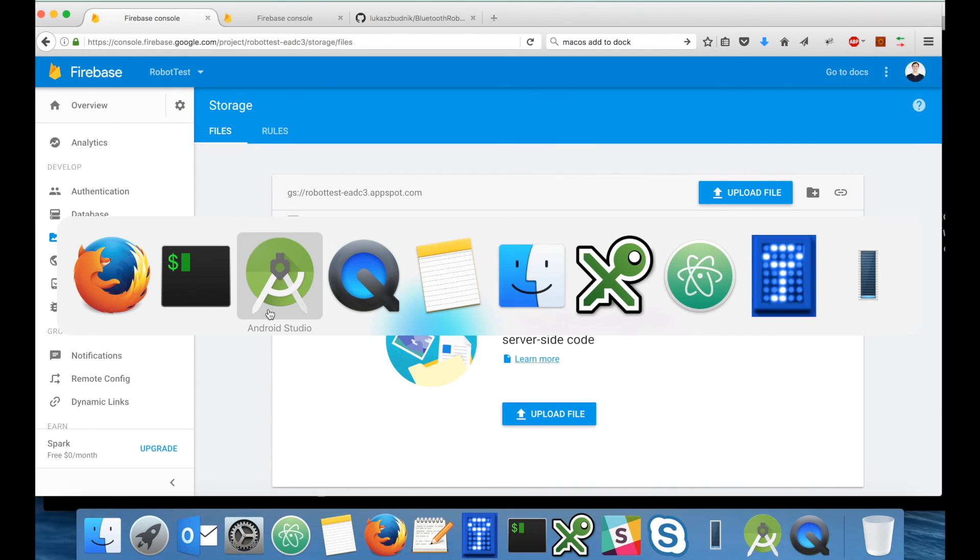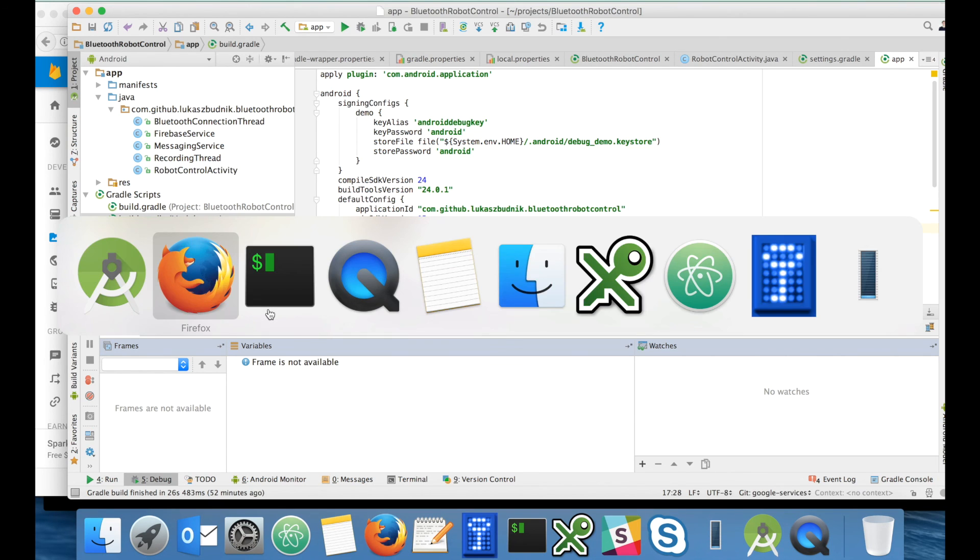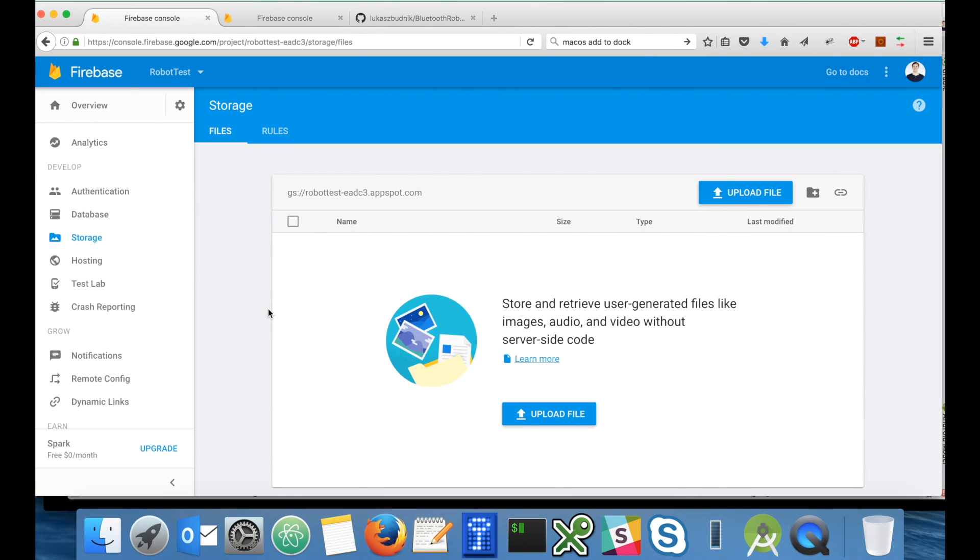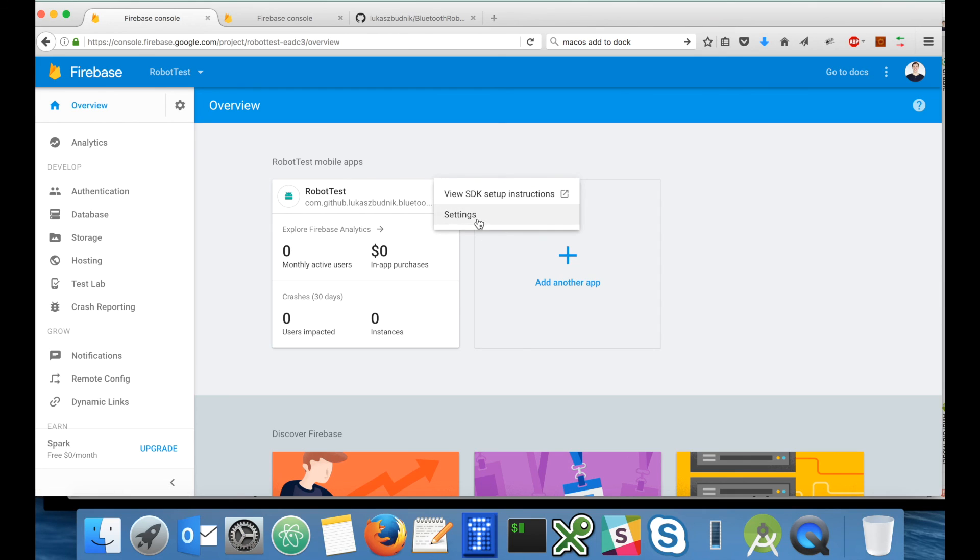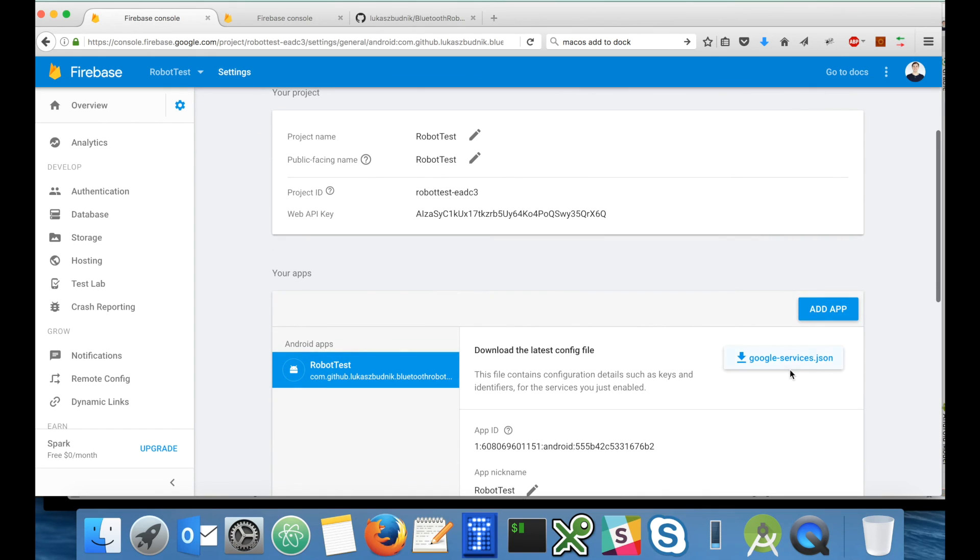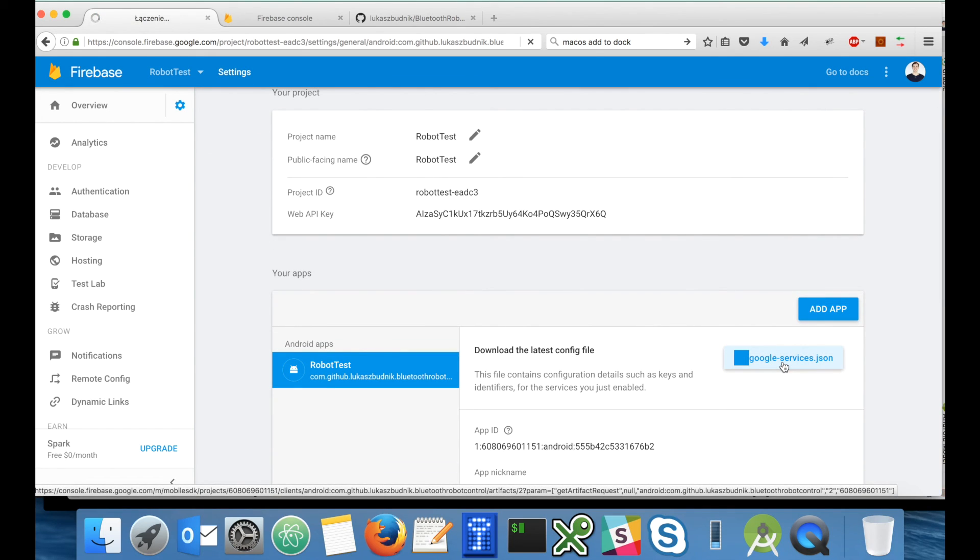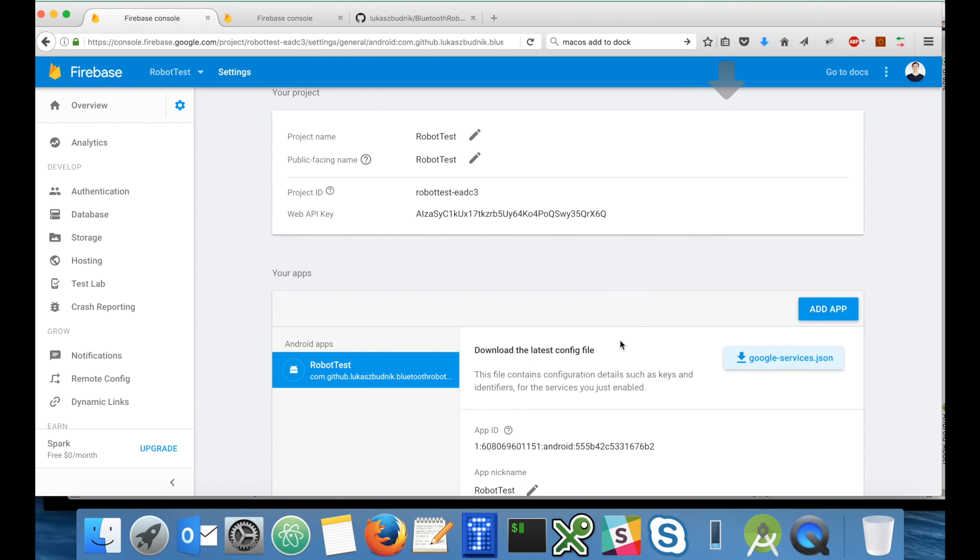First we have to download the Google JSON configuration file from the web console. Let's download it. It's copied.